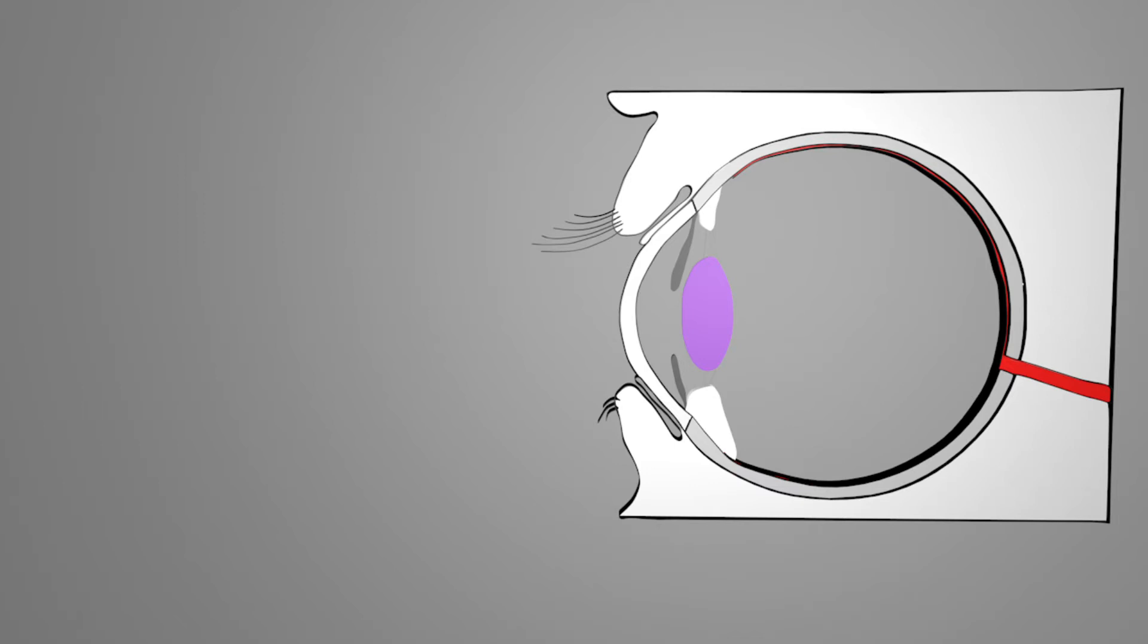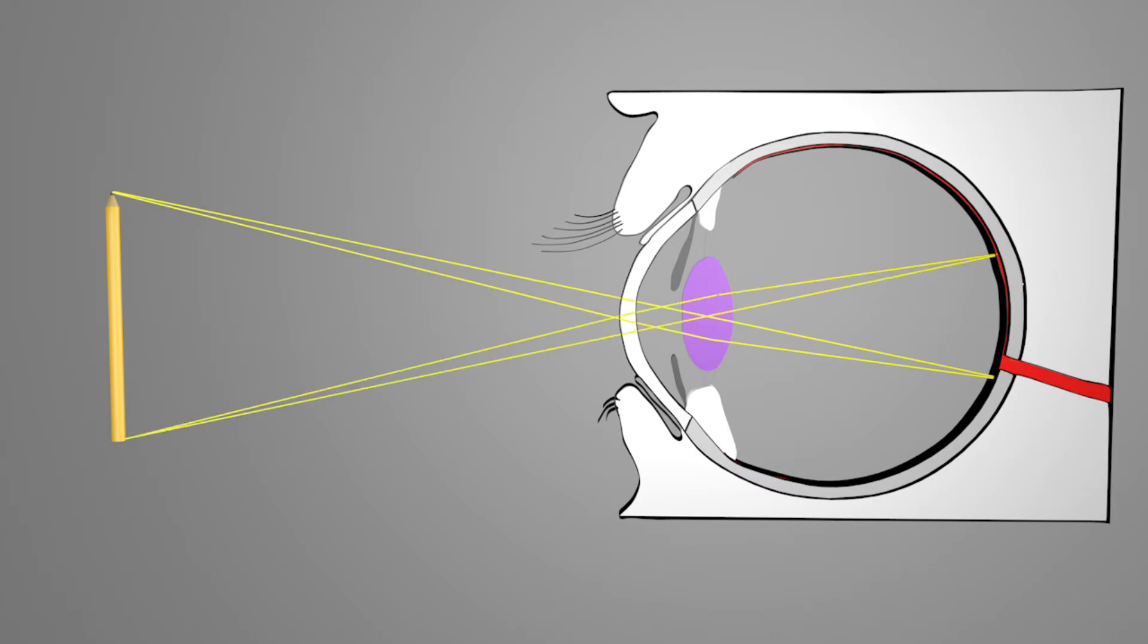Let's take an example with a pencil. At a certain distance, the rays of light that hit the eye from one point from the pencil are refracted so that they meet again exactly on the retina.